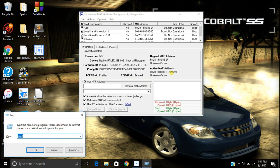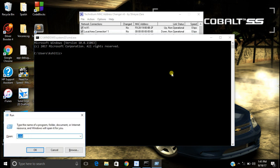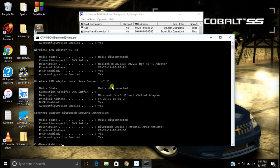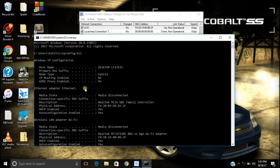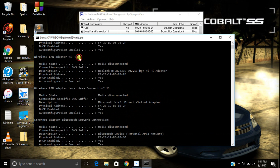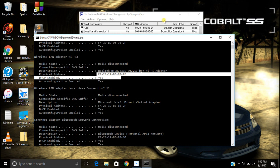Another way to find your MAC address is through the command prompt. To do so, open Windows + R or open the command prompt with any other method. Type 'ipconfig /all' and it will show the list of all the network interfaces installed on your PC or laptop.